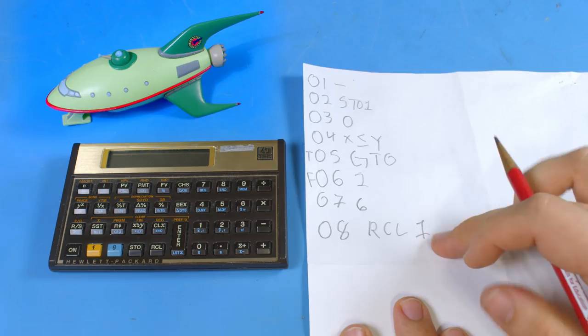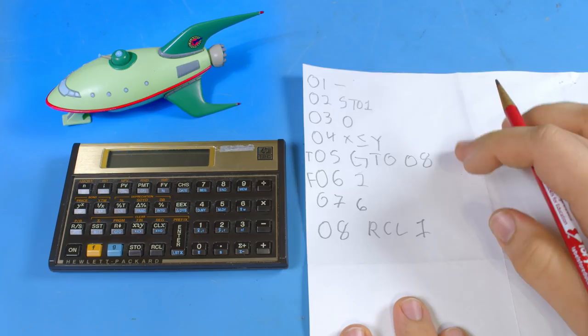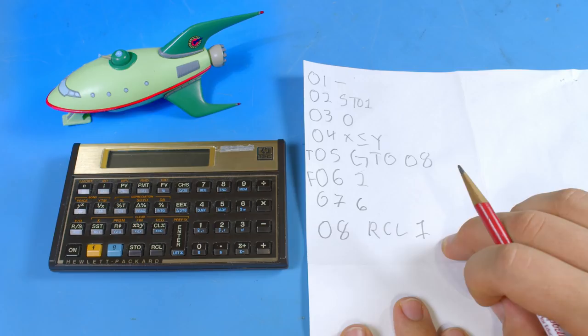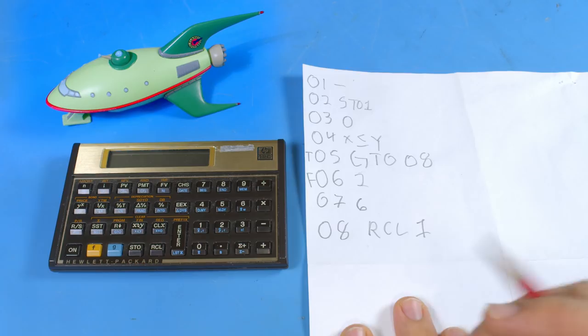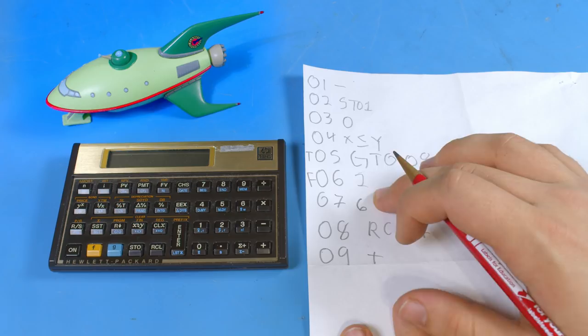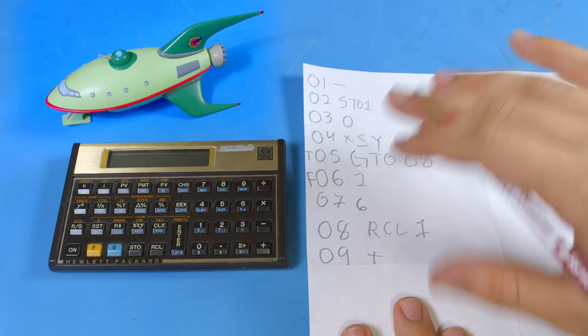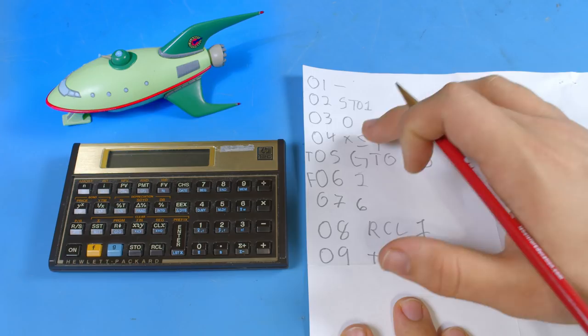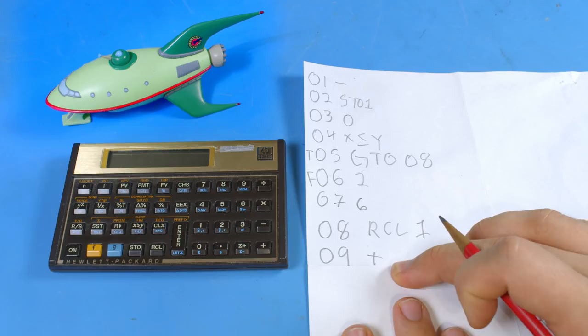So what we're going to do is go to eight now and we're going to recall our value that we stored previously. So we're going to recall one and this is where the two lines of code meet back up so we can put eight right here. Now we again will now after we recall this actually Y will either contain 26 or 0. So the final step here is going to be number nine where we just add the two.